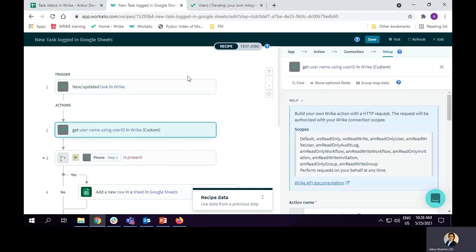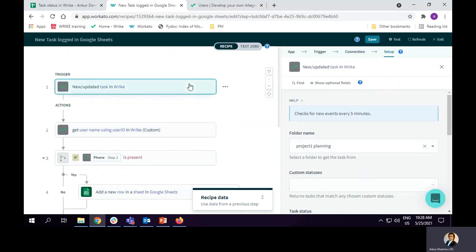I have set up the recipe in Workato. The first step is trigger. The trigger happens in Write. If a task is completed in Write, it will trigger the event.